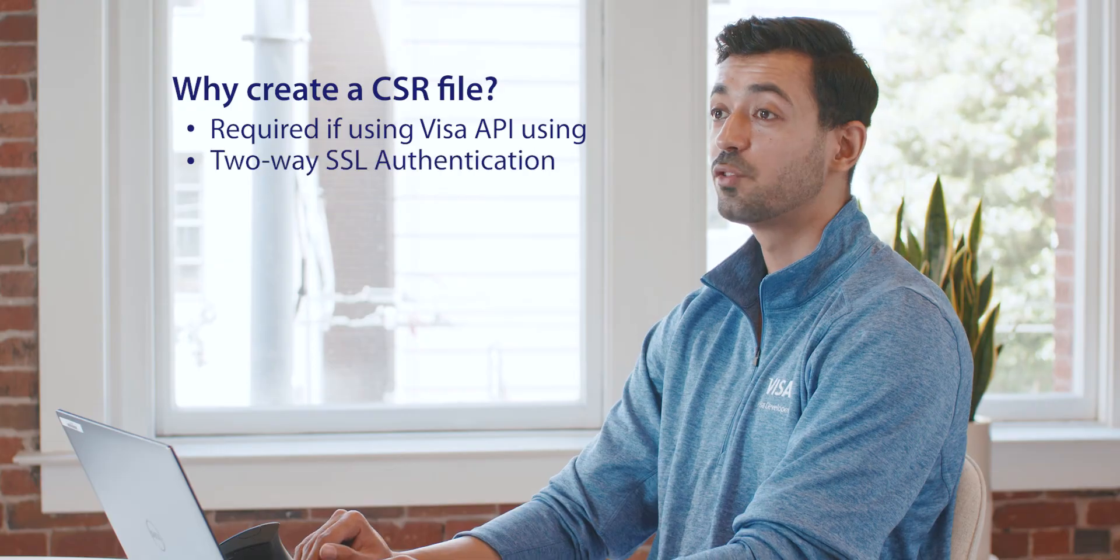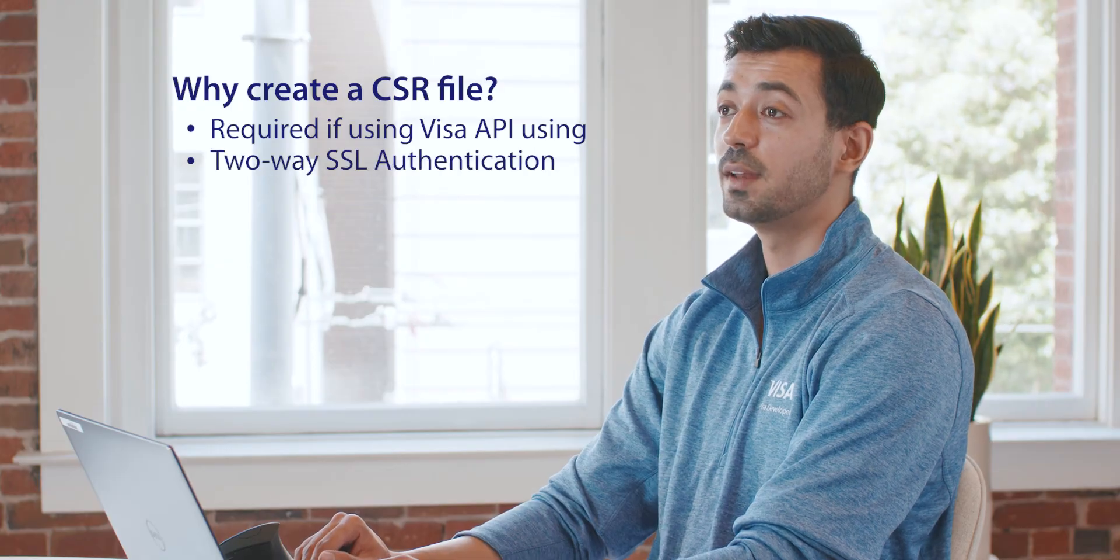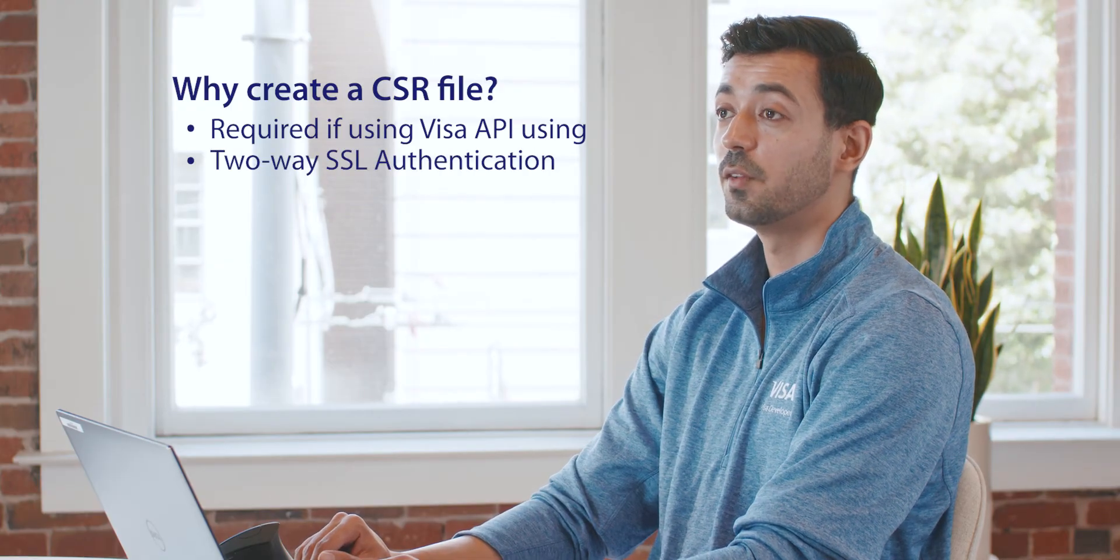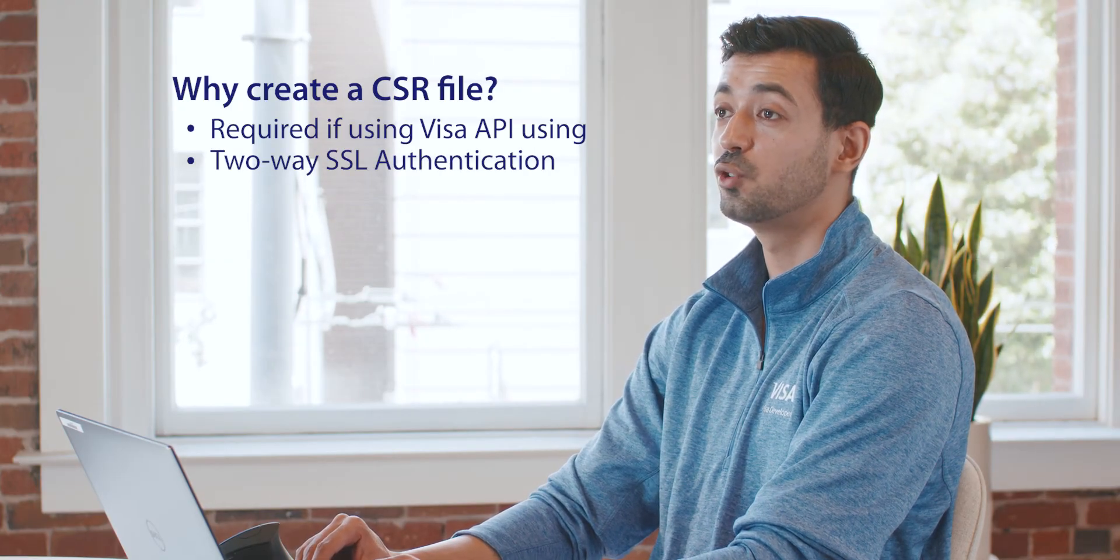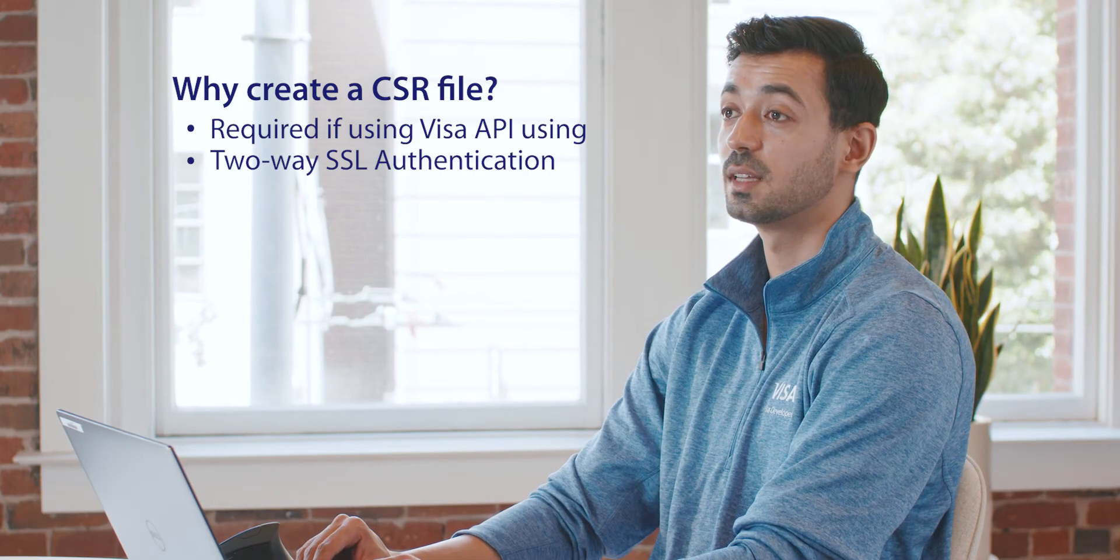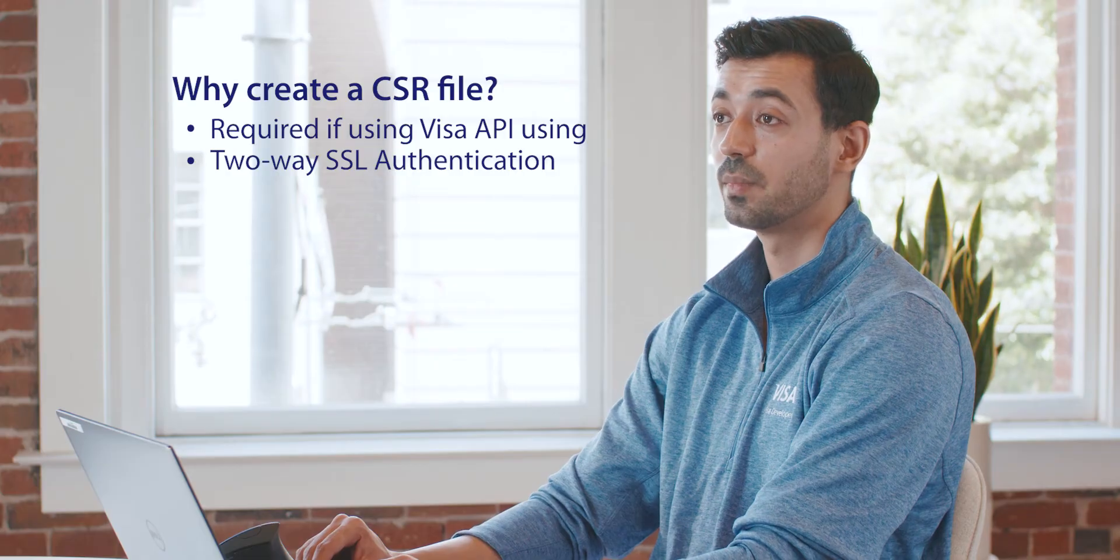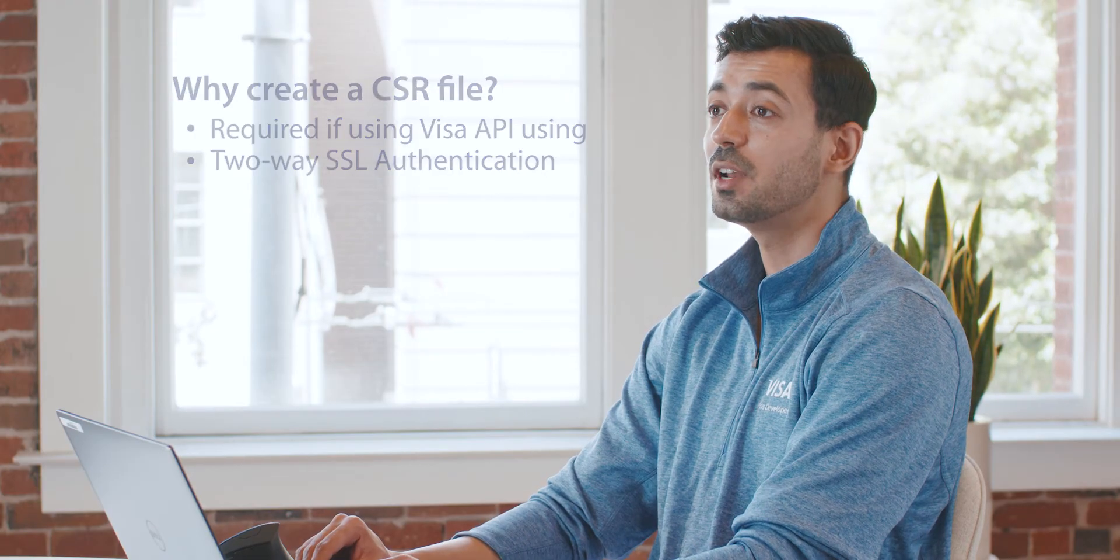Why create a CSR file? It's required to obtain a certificate if you're using an API that uses two-way mutual SSL authentication. To learn about mutual authentication, make sure to watch that tutorial where we explain what that is and why we use it.